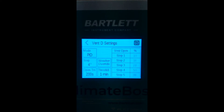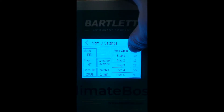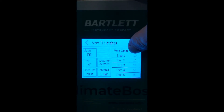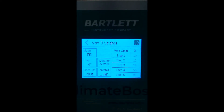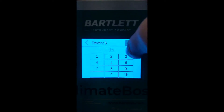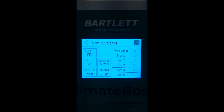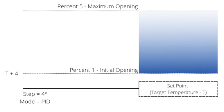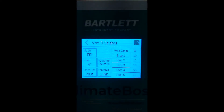In PID mode, you still need to set the step size. You also need to set the initial opening, or step one, at 10 percent. Step five is the maximum amount of opening for the vent — currently this is 99 percent. You can click the number and edit this if you'd like it to be a lower percentage. In PID mode, step two, three, and four are disregarded. Step one and five are used as guardrails, and the controller automatically adjusts the open percentage based on the PID calculations.